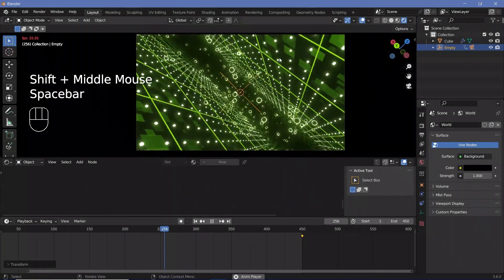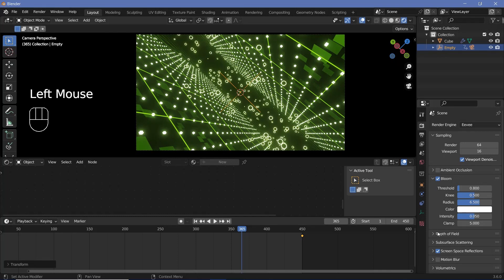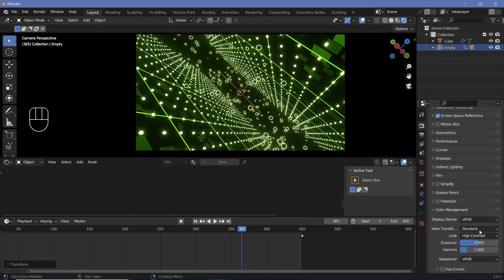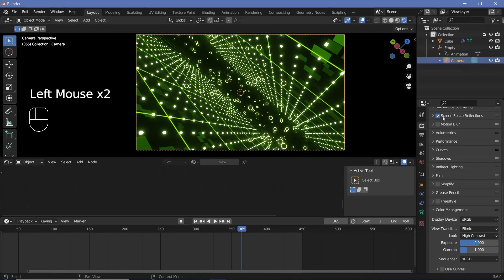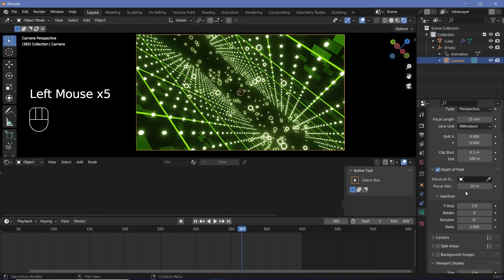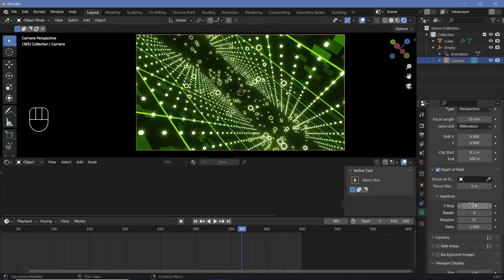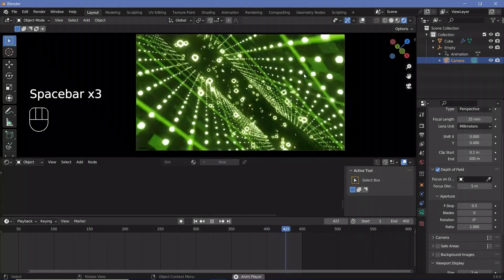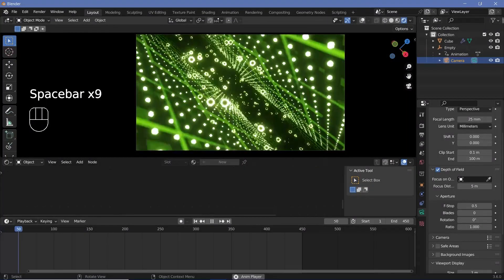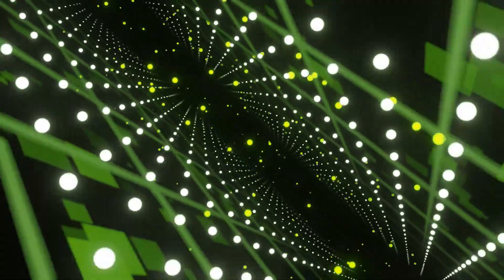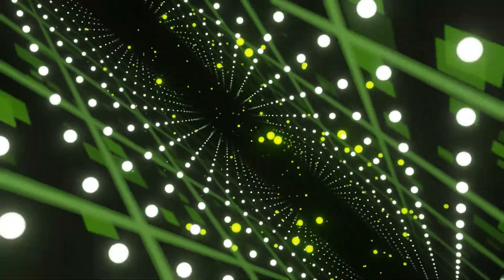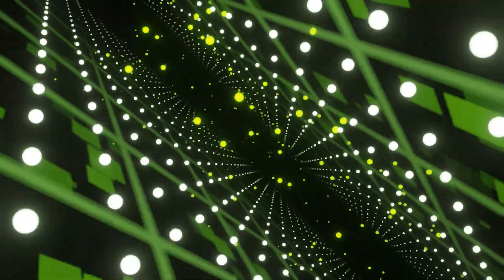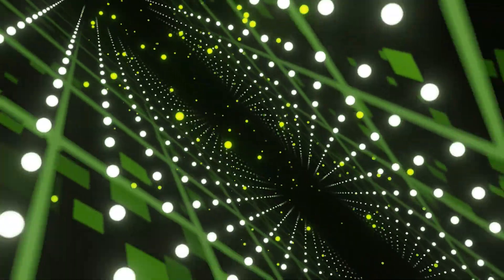Once you're happy with the animation, you can set a few final touches in render properties by playing around with color management — changing the view transform from filmic to standard and adjusting contrast. Another thing is to select the camera and enable depth of field, change the focus distance to 5 meters so it focuses on the center, and reduce the f-stop to something like 0.5. Once you're happy with the look, you can press render animation. Thank you so much for watching — I post videos every single day and take all your advice and suggestions, so let me know what you want to see next in the comments.